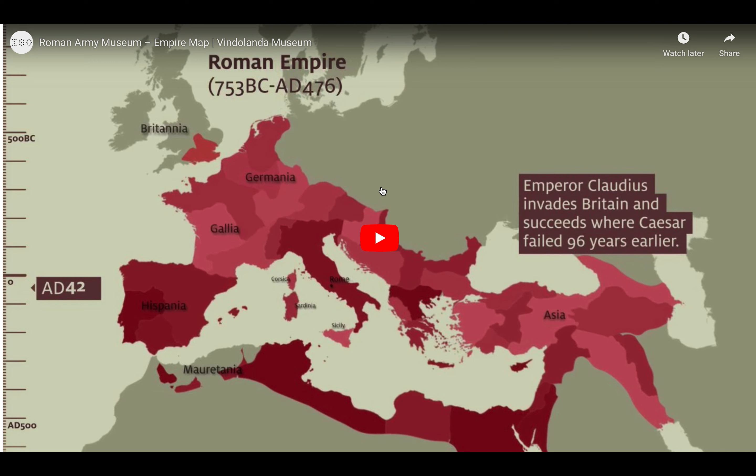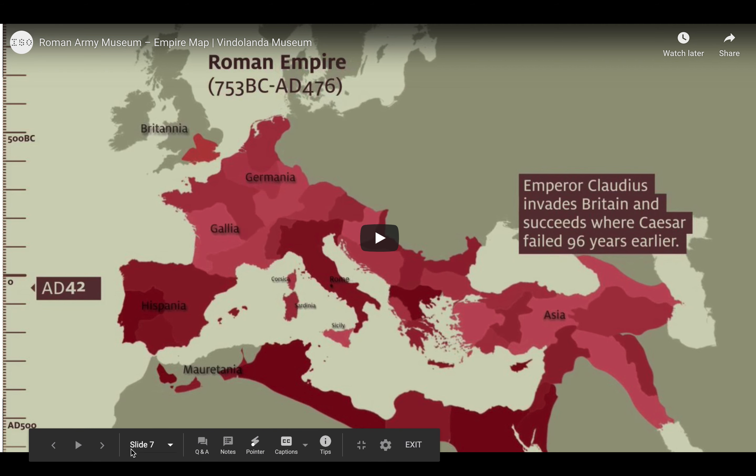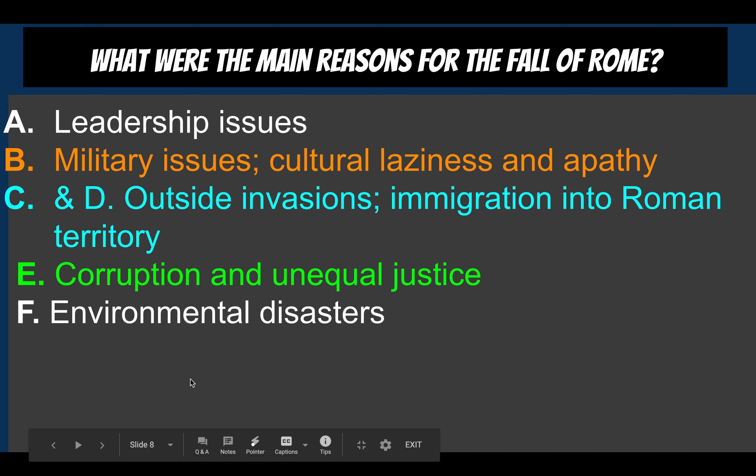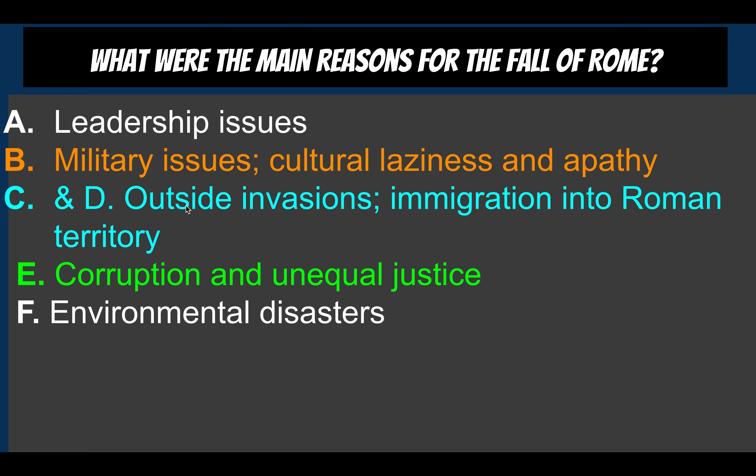This short video is going to show you the fall of Rome. I'm not going to play it. So here are some of the main reasons for the fall of Rome, and all of this has to do with the DBQ, which is document-based questions.